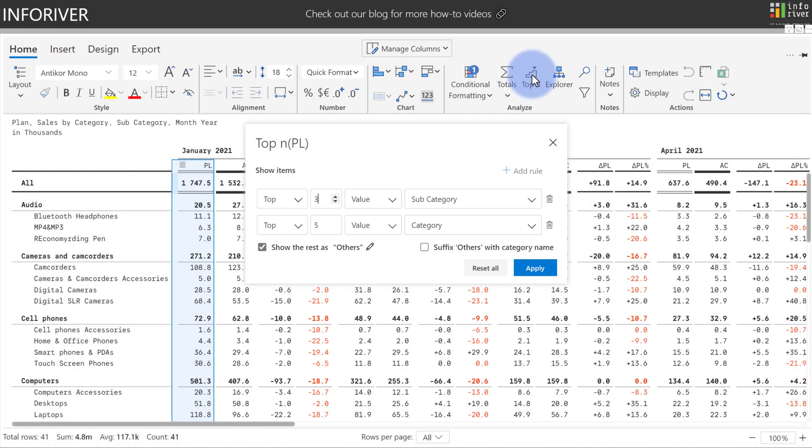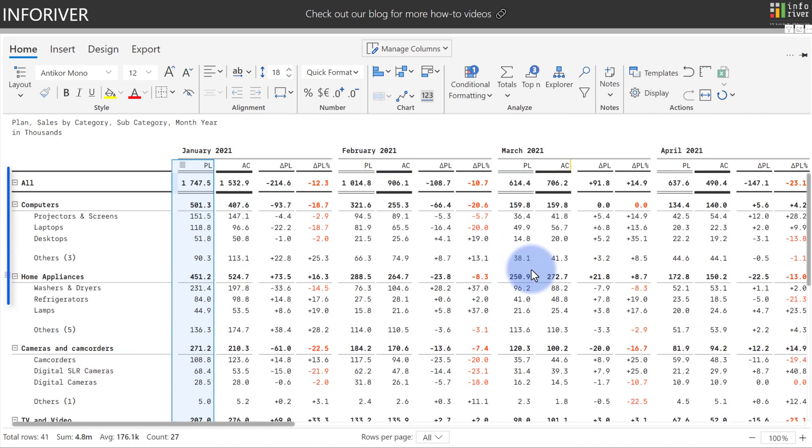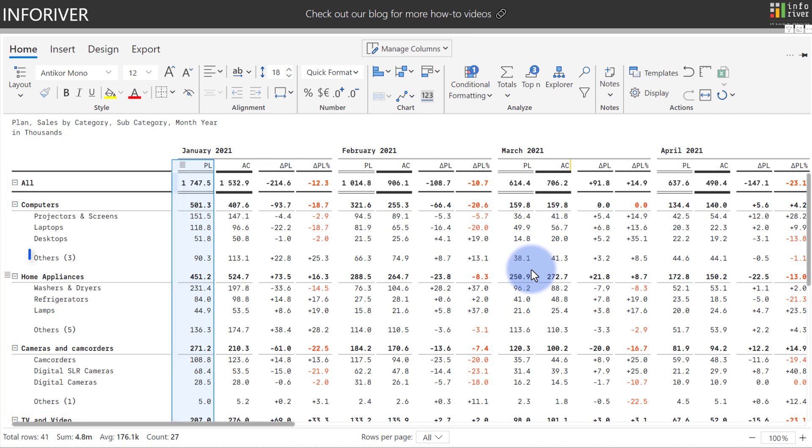Plus, as part of the data analysis and filtration process, we have the ability to apply multiple top N filters. We've included the IBCS standard of showing others with the category name and the suffix. As you can see below, we have two rules for the top three of the subcategories and the top five values of the category. With both of these applied, we'll select apply here and we've now filtered the table to the top five product categories and below them, the top three subcategories within each of the product categories. Plus, an others section can automatically be included and bucketed at the bottom of these hierarchies.